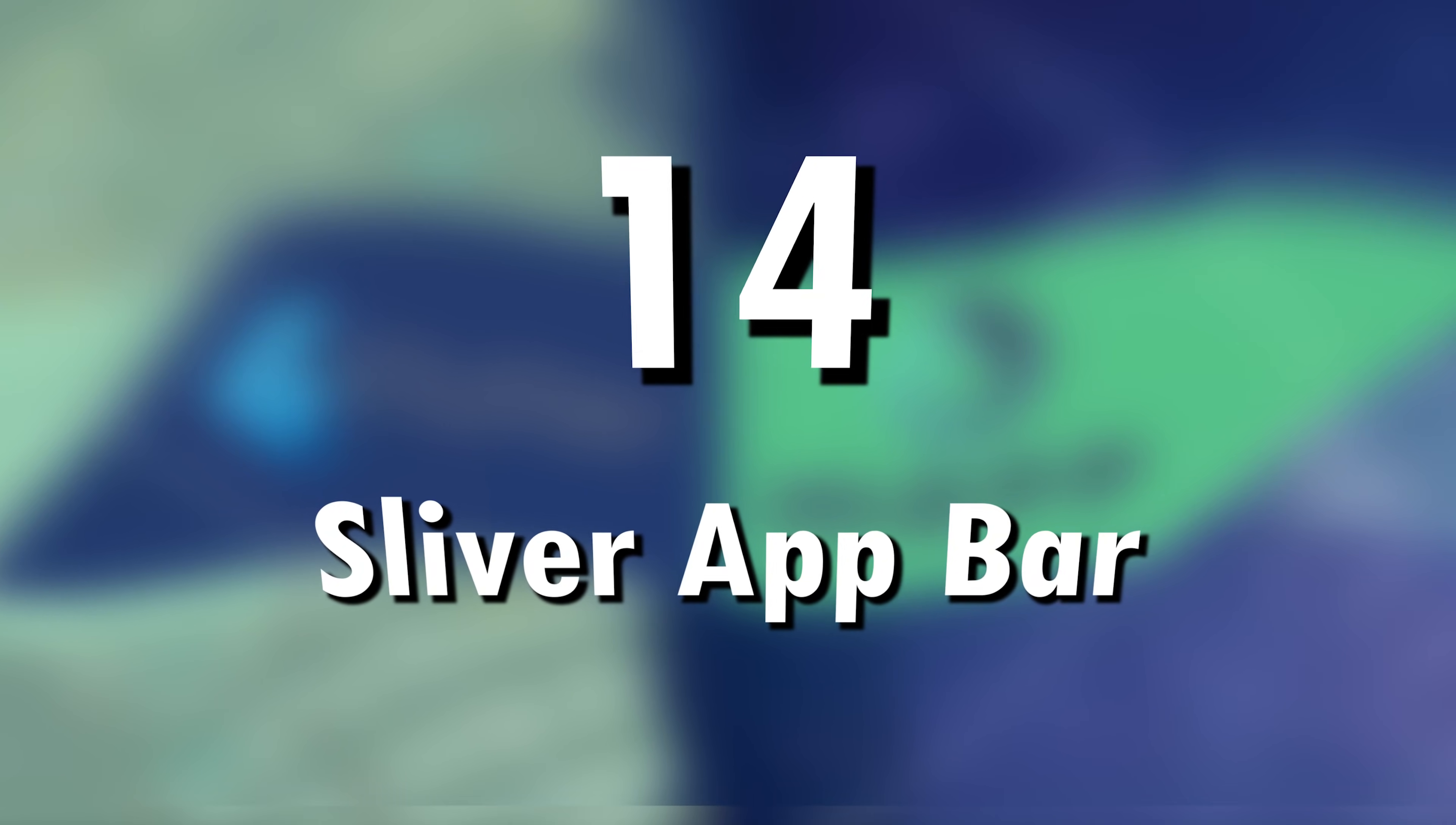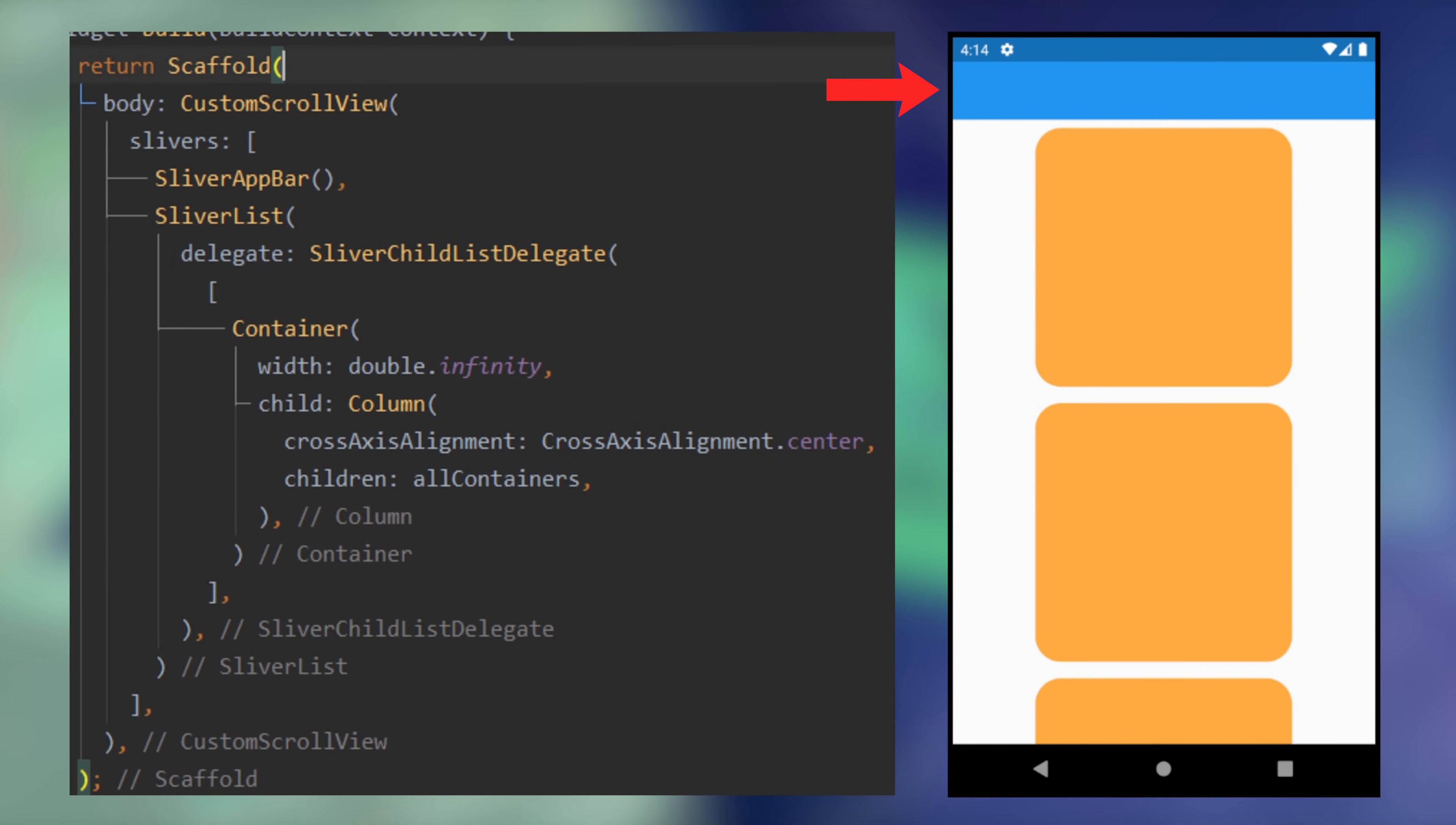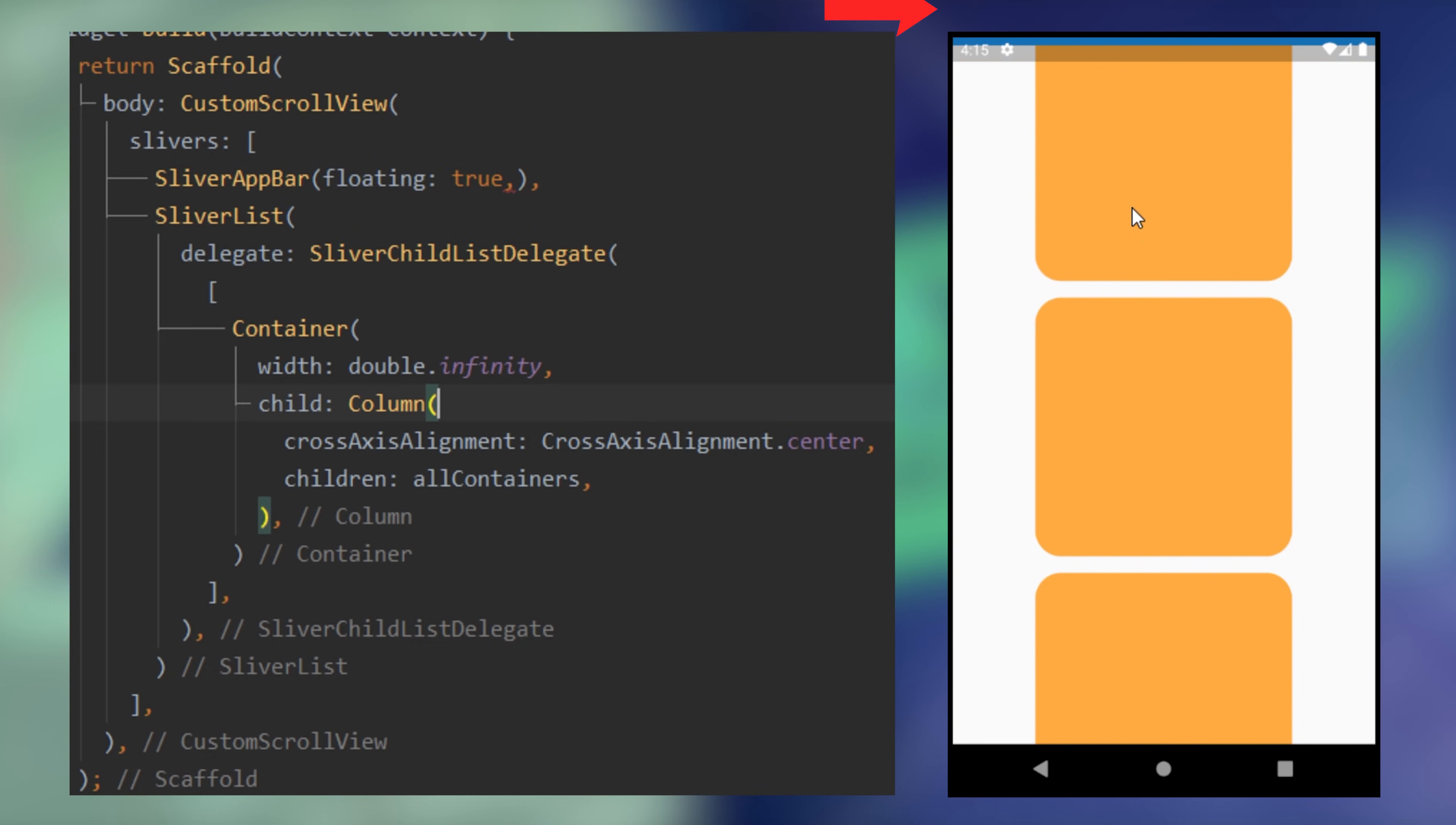14. Sliver app bar. You can see the difference between the normal and the sliver app bar. For this, you use the custom scroll view and the sliver app bar. When you scroll down, the app bar will disappear and will come back when you reach the top. You can also put the floating argument as true. This will bring back the app bar every time you scroll up.